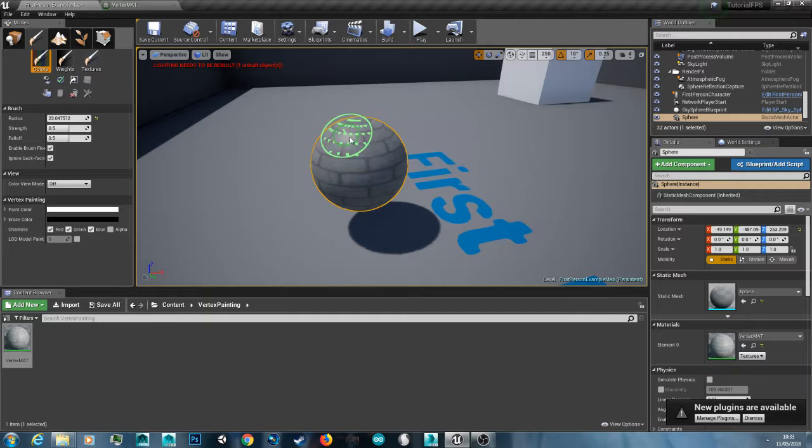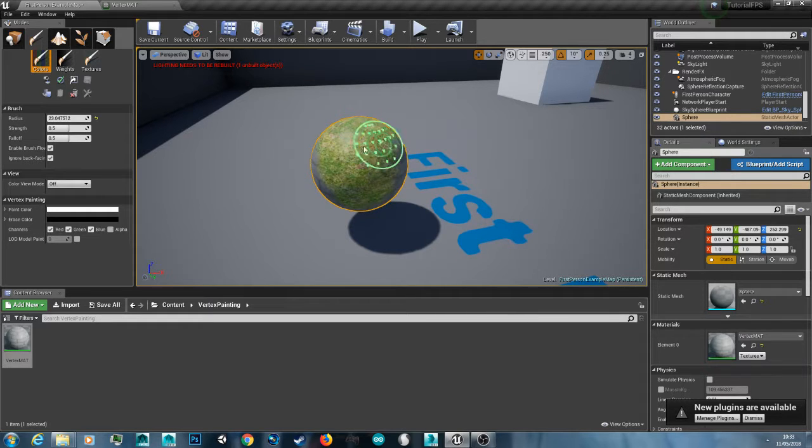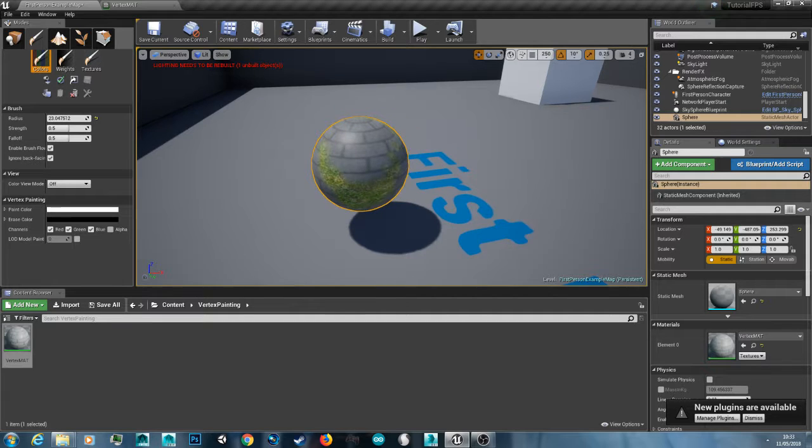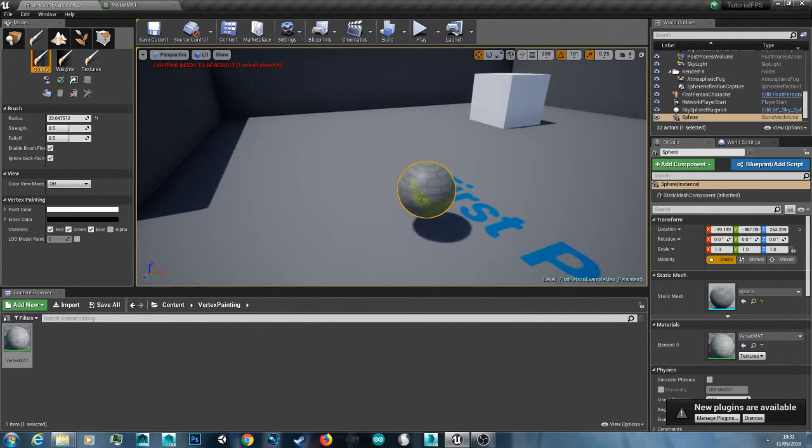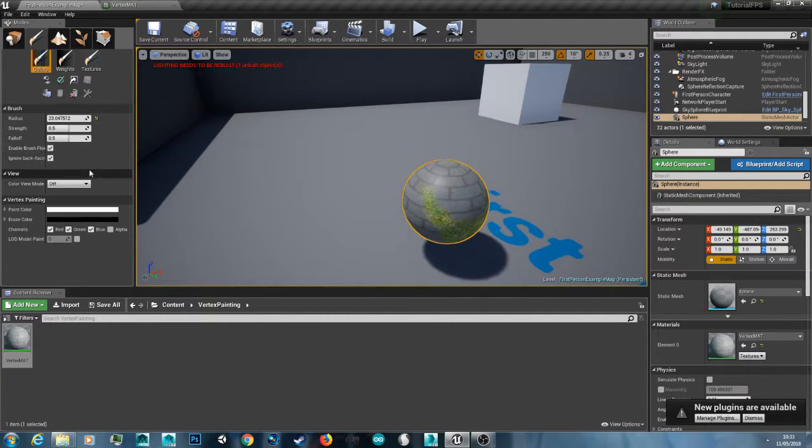So yeah. Just hold down shift and left click. And you can paint on your model. And add some grass or moss. To buildings and things like that. And obviously you can change your fall off. And your strength. And your brush size.